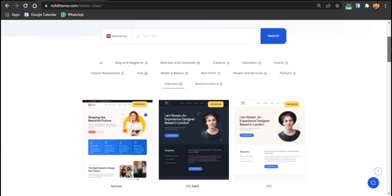We currently charge $250 for a basic business website. If you have clients and want to charge $500, you can outsource to us for $250 — we're good to work with that arrangement as well.